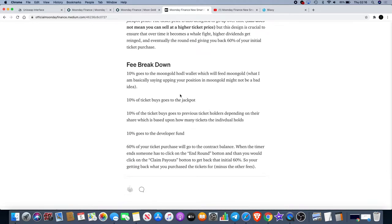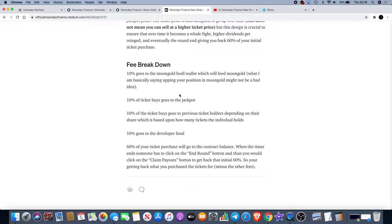Finally we have the fee breakdown: 10% goes to the Moon Gold hodl wallet which will feed Moon Gold. What I'm basically saying is upping your position in Moon Gold might not be a bad idea. 10% of the ticket buy goes to the jackpot. 10% of the ticket buy goes to previous ticket holders depending on their share which is based upon how many tickets the individual holds. 10% goes to the developer fund.